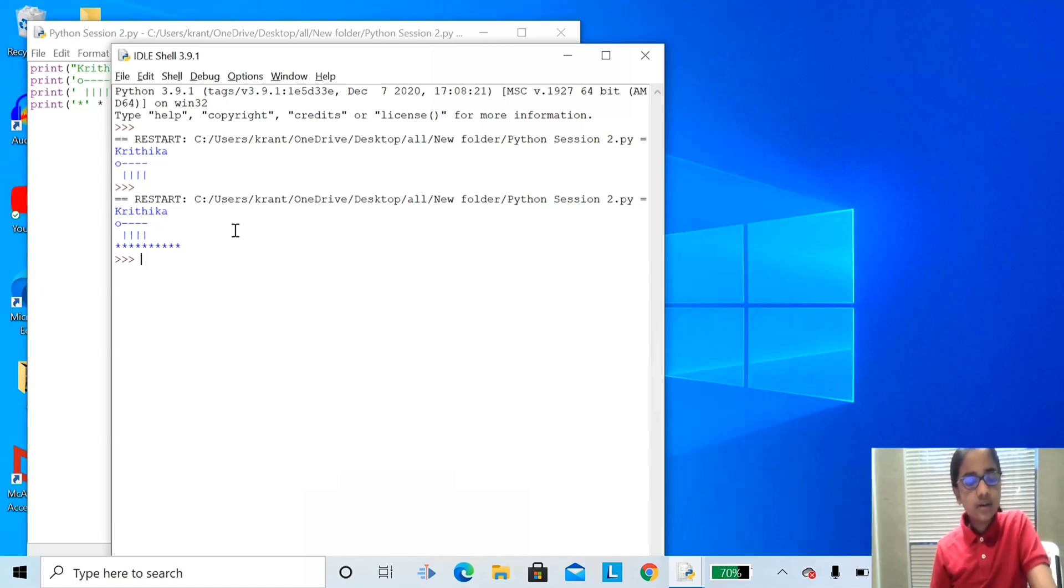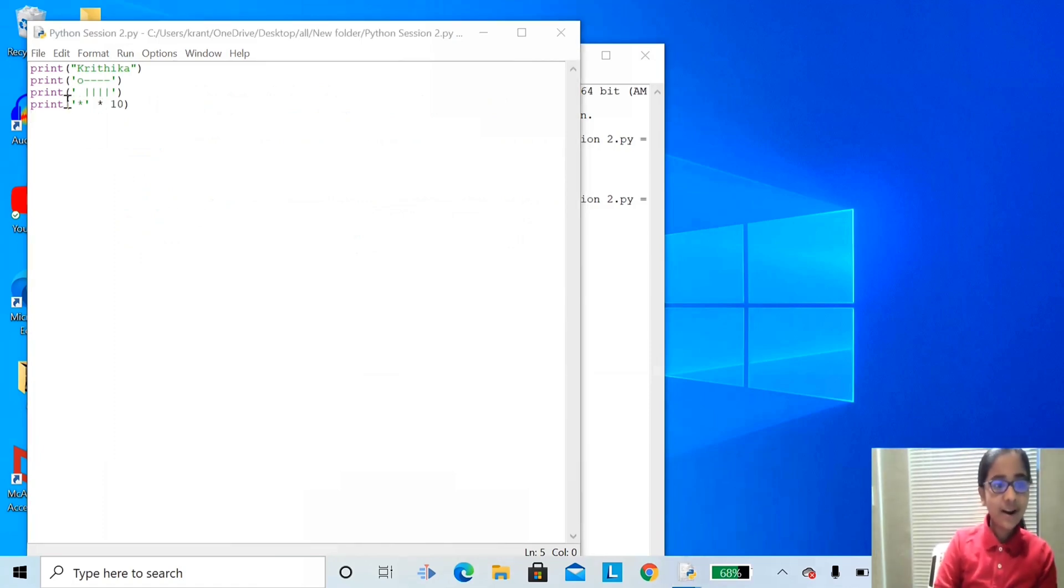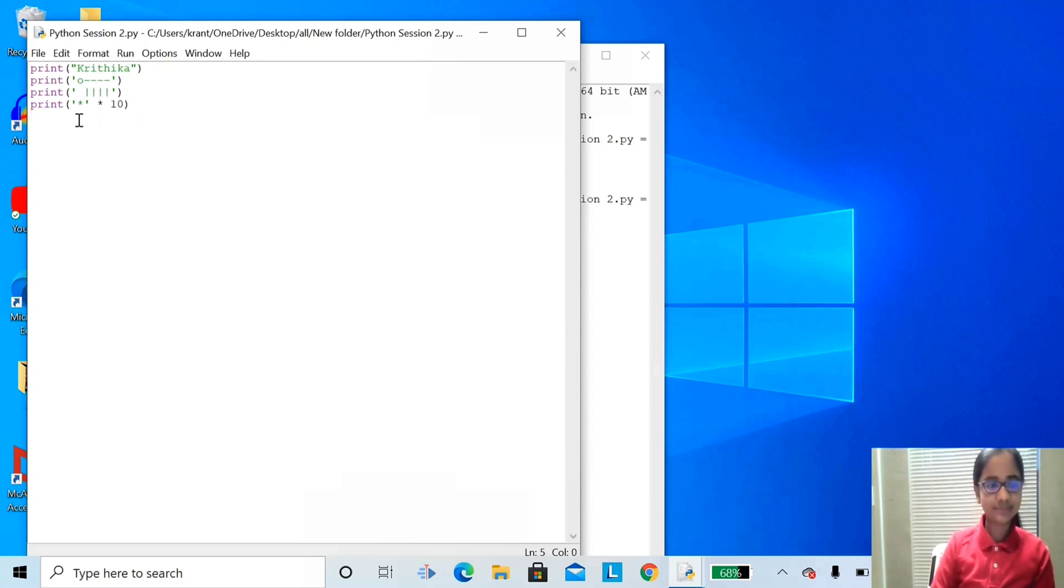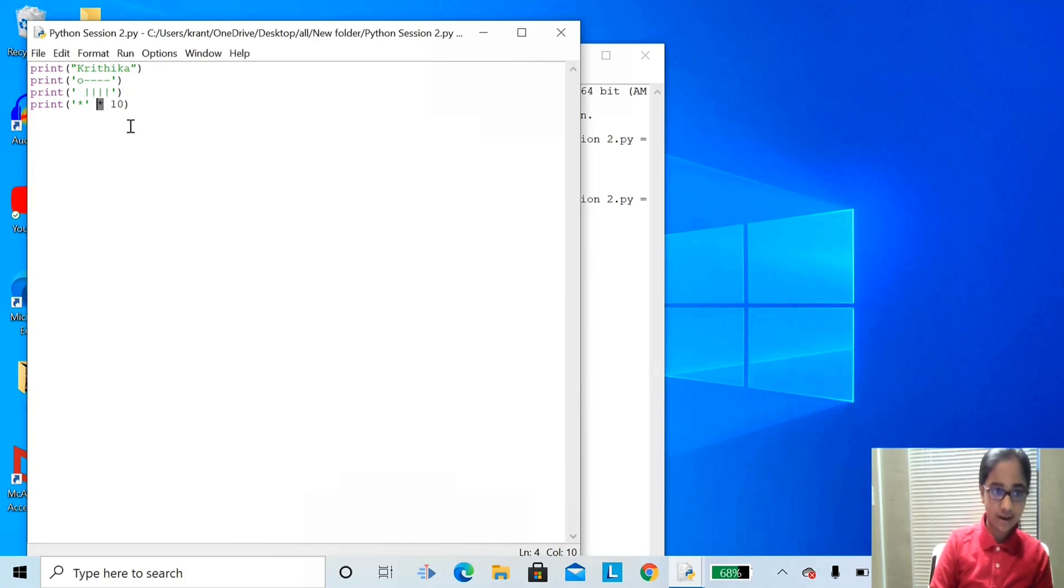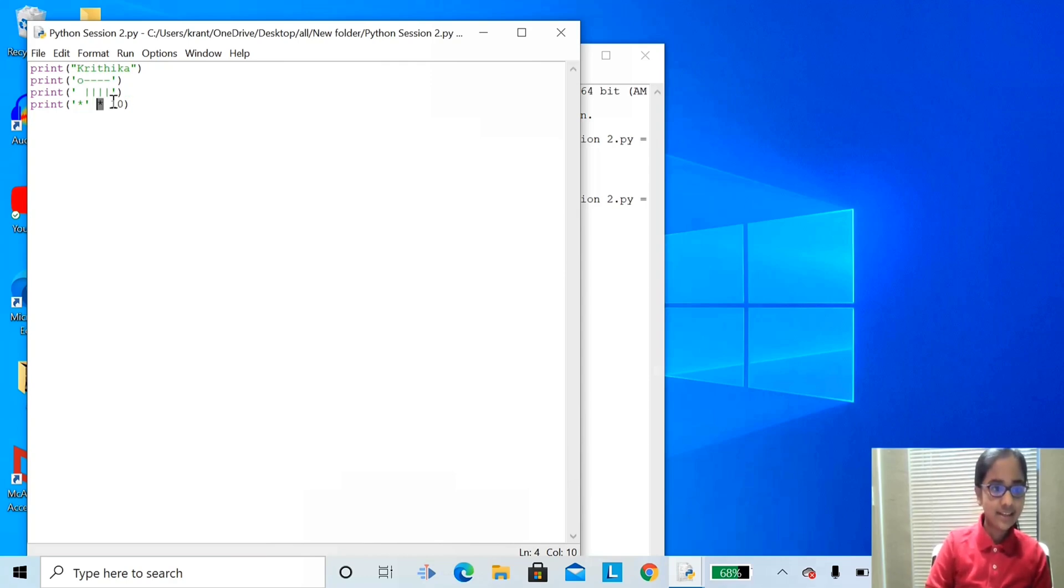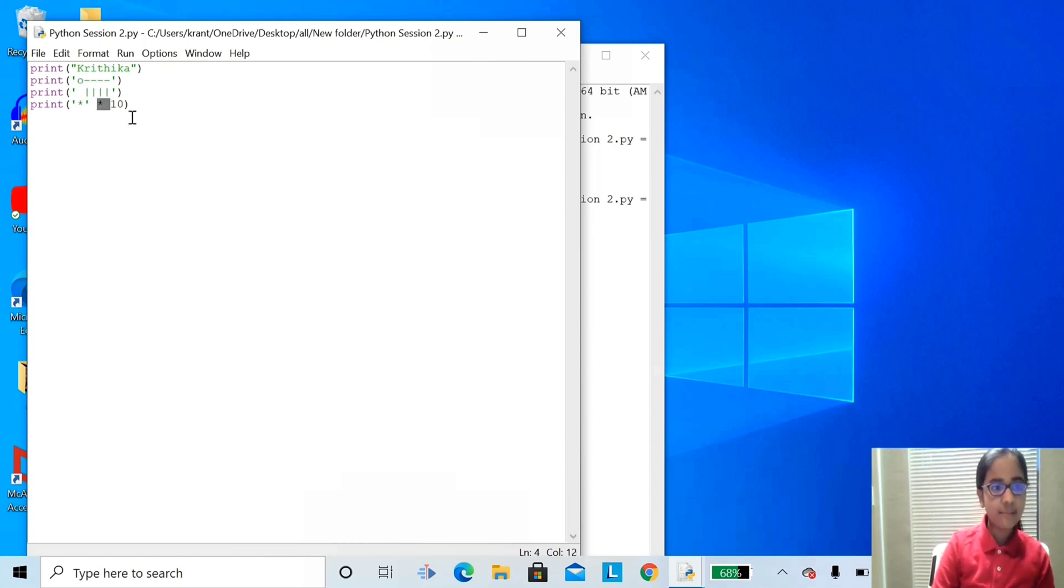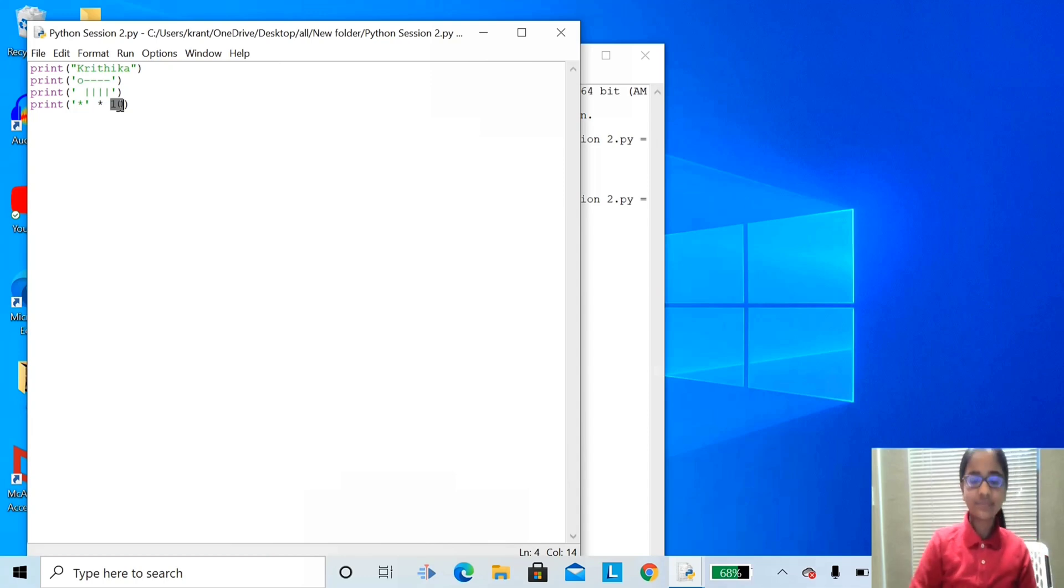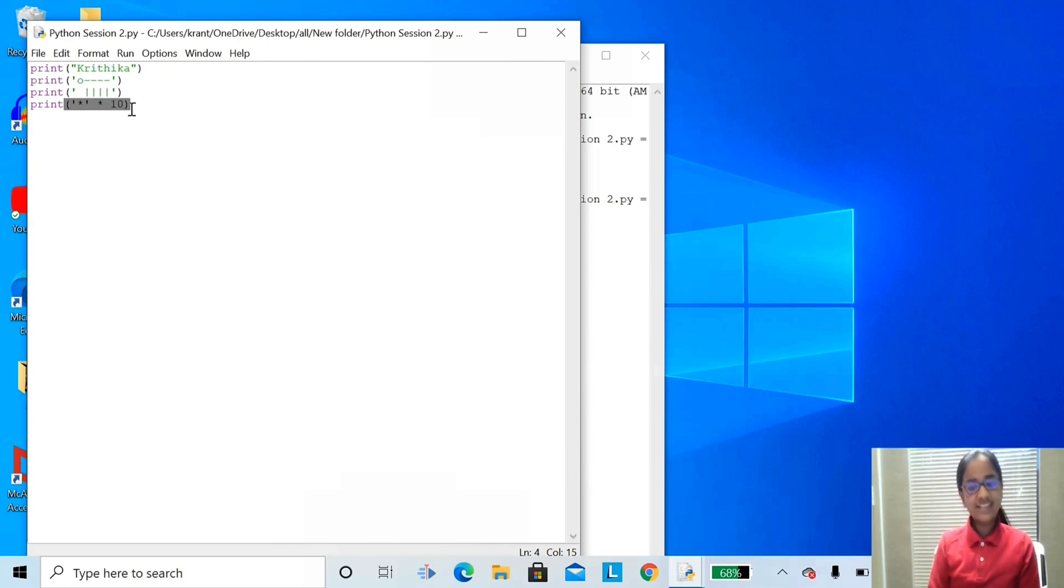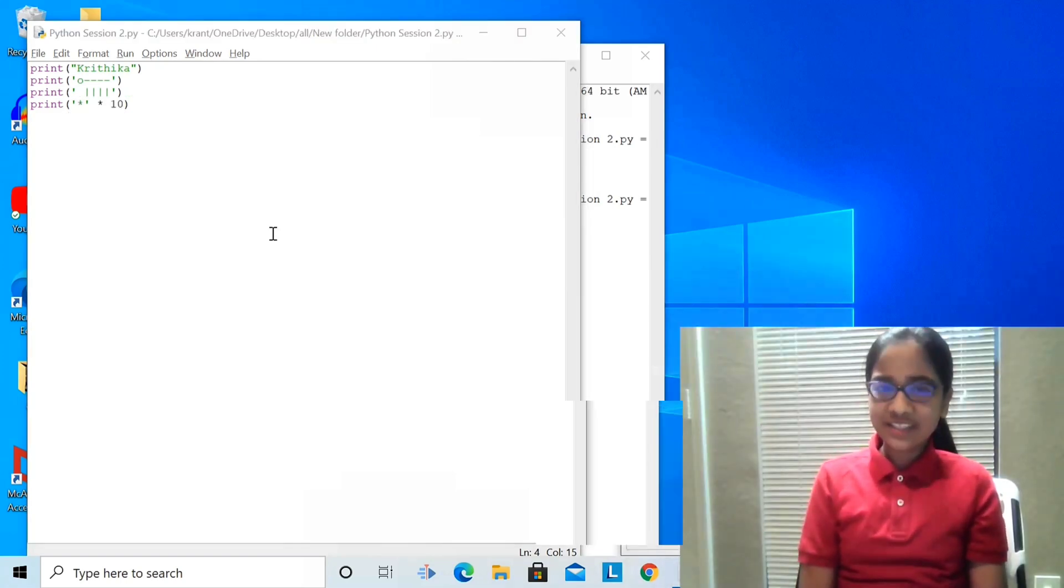Let's go back here. Whenever we enclose anything with single quotes, the Python interpreter assumes it as a string. This asterisk is not with single quotes. So that means it is a math multiplication operator. And this is a number. So this asterisk multiplied by ten equals ten asterisks. This is an expression. An expression is a piece of code that produces a value.